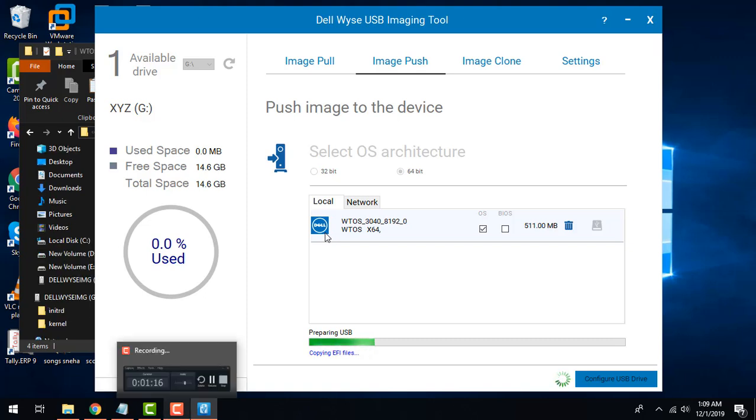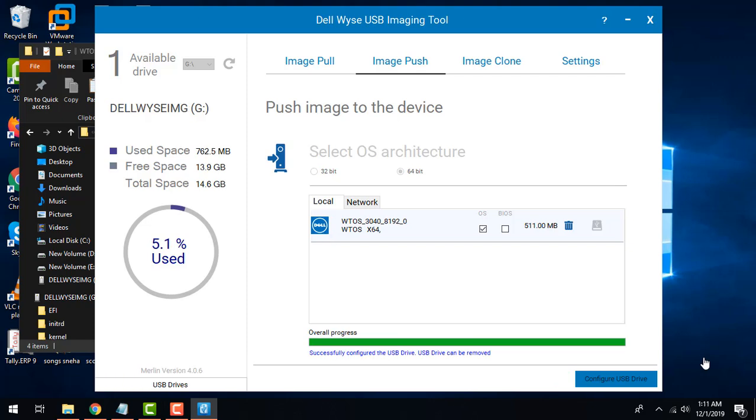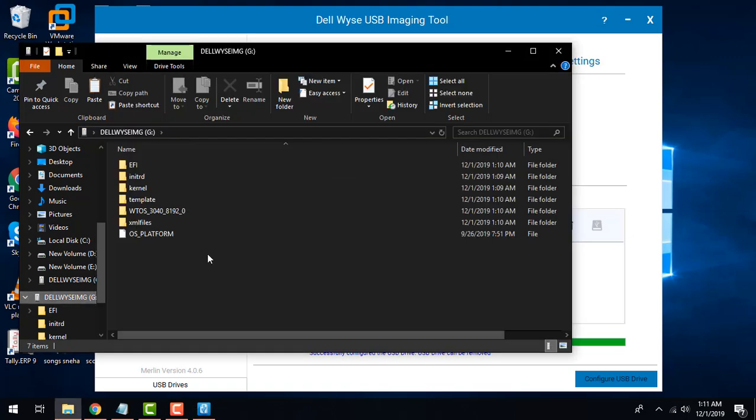Once it's done it will start the process of formatting and copying the files. It will take some time so I'll pause the video for the time being. Once you are done with this you can see that there's a success message that gets displayed that your process has been successful.